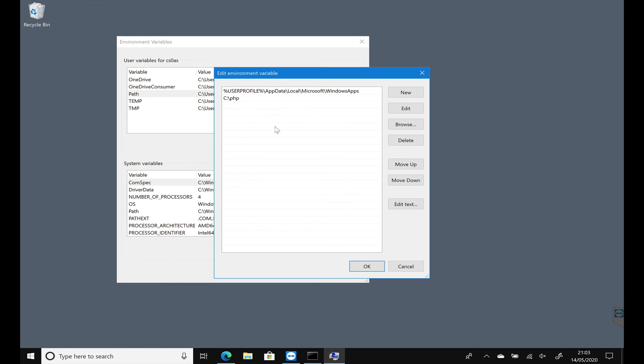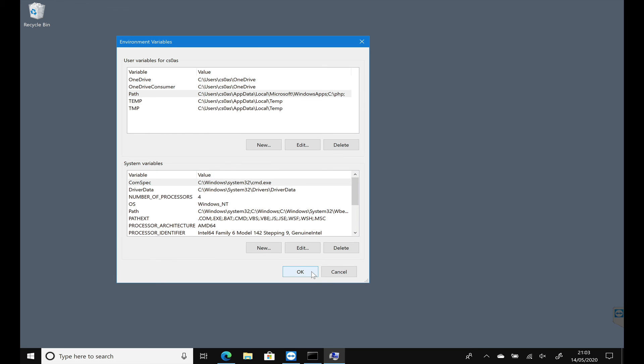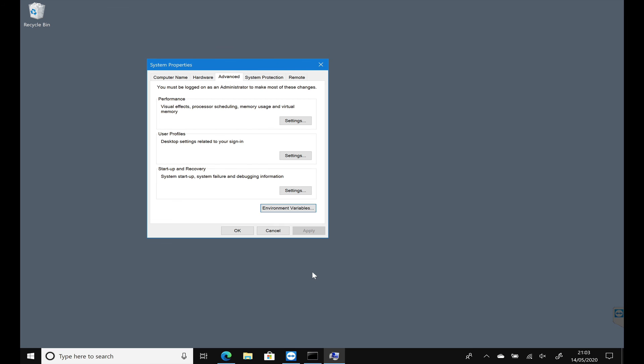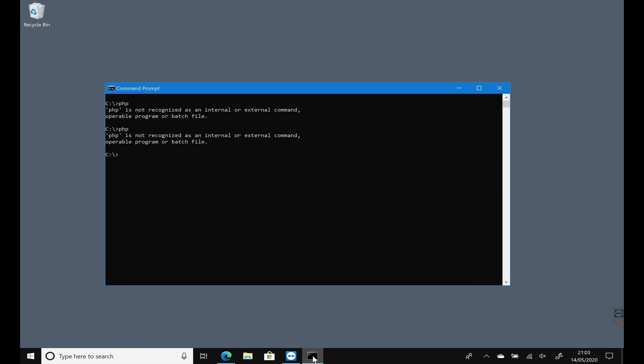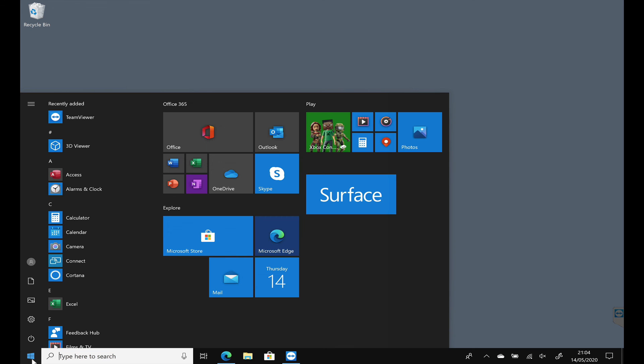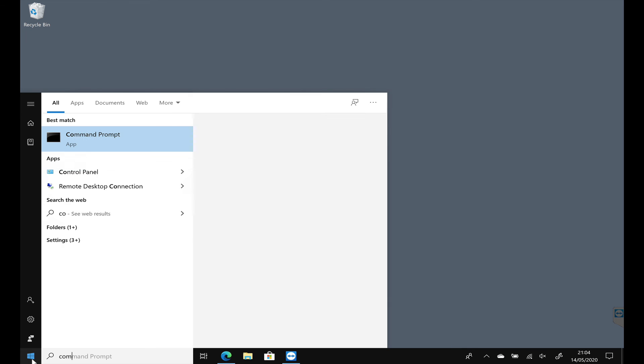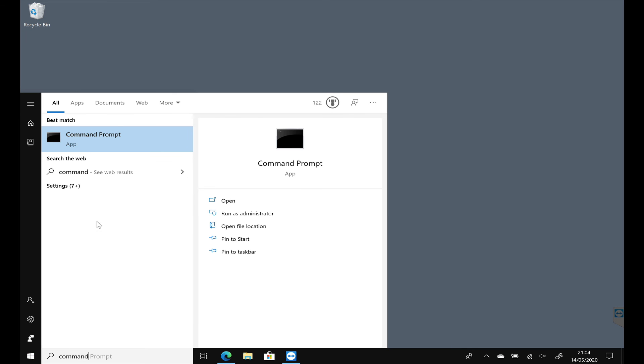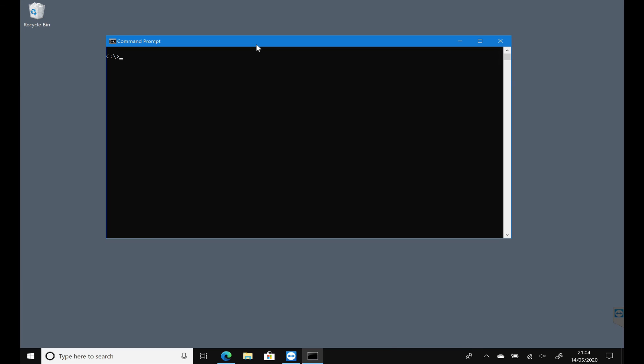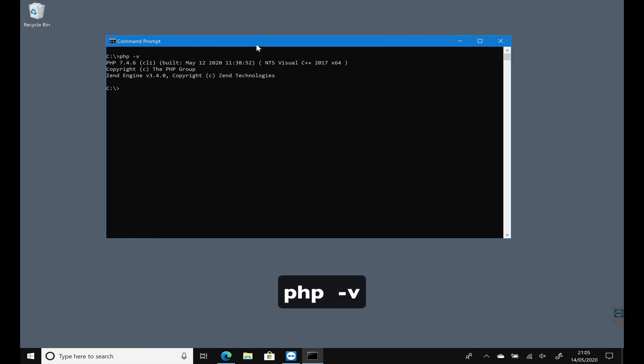All right. Click OK. And then what we need to do is start a new command prompt. So I'm going to close this one down and launch another command prompt. I'm going to type PHP minus V. And it tells us that PHP 7.4.6 is now installed and ready to go.